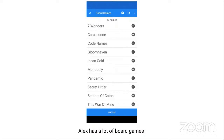One more thing I want to call out around eating your own dog food: not only will it give you empathy for the user and help you build a better product, but there's also a ton of value from a hiring perspective. Let's say you build a board game chooser app — that becomes a big conversation starter. If you put that on your LinkedIn profile or on your resume, when I look at it I'm going to use it as a jumping-off point.